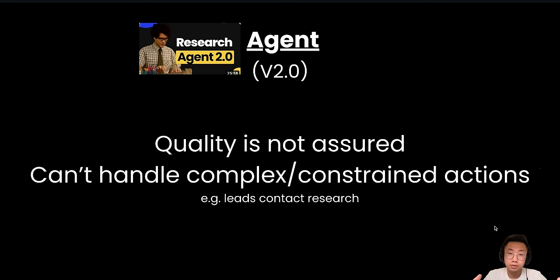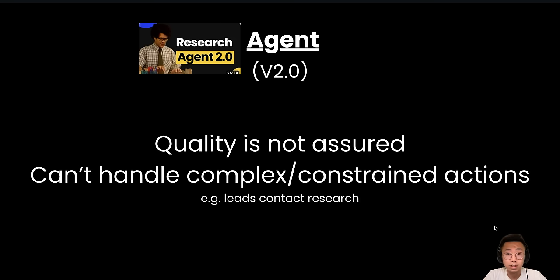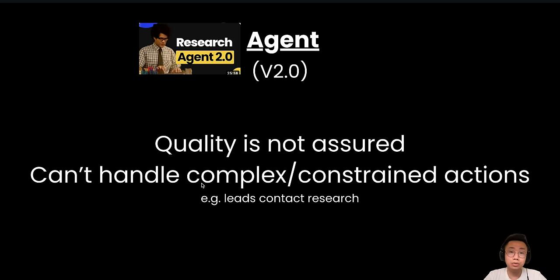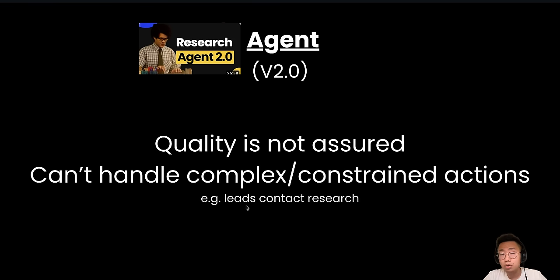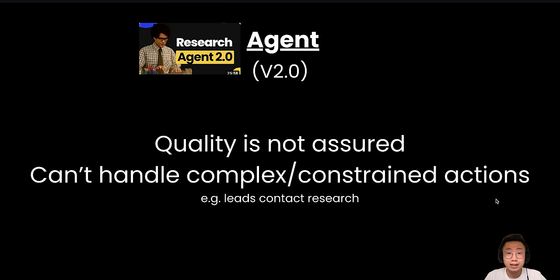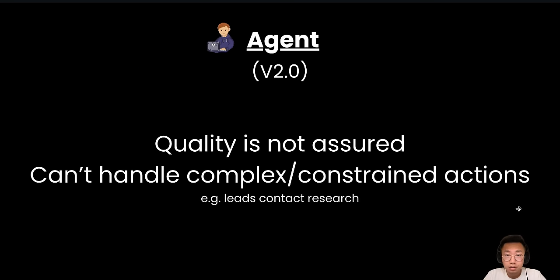So it was a huge step forward compared with the first version of AI researcher. But it also has problems. The biggest one is the quality is not consistent. Sometimes it delivers awesome research results. On the other hand, it can't really handle complex or constrained actions that OpenAI didn't really want it to do. So if I wanted to research about the phone number or email address about a specific prospect, it kind of refused to do so. In summary, it is great for a list of different tasks, but the quality is not assured.